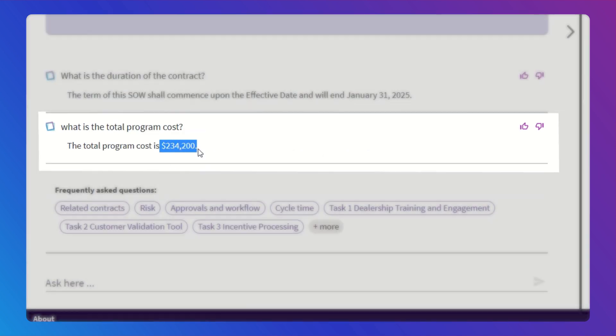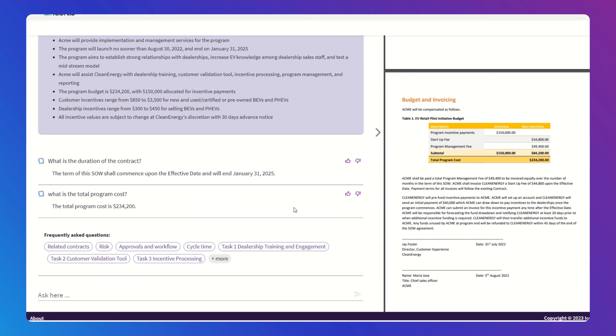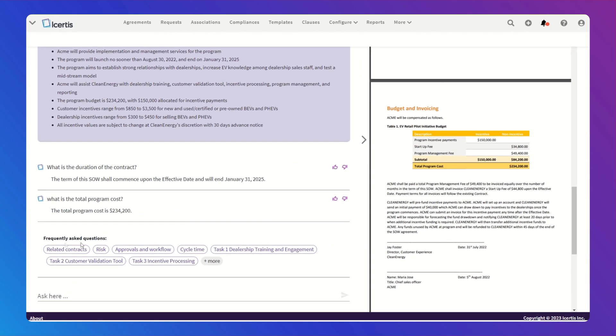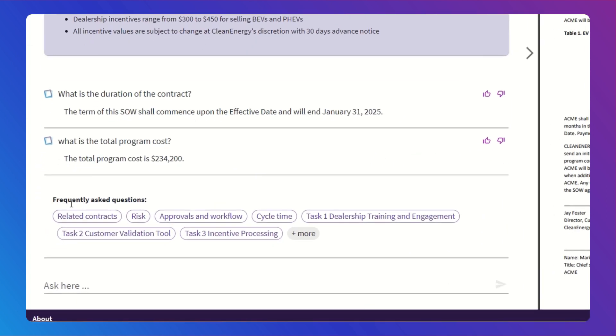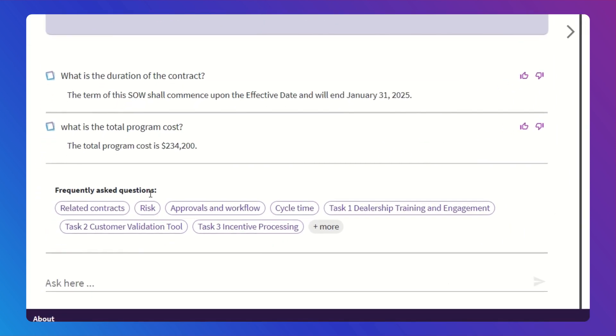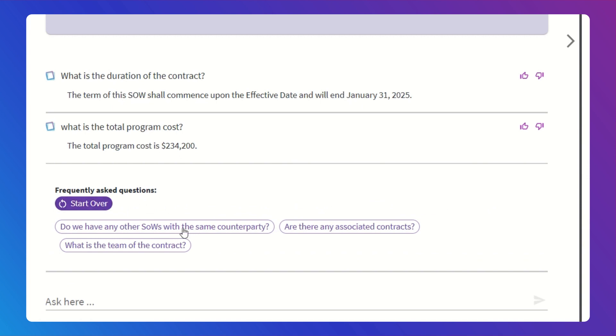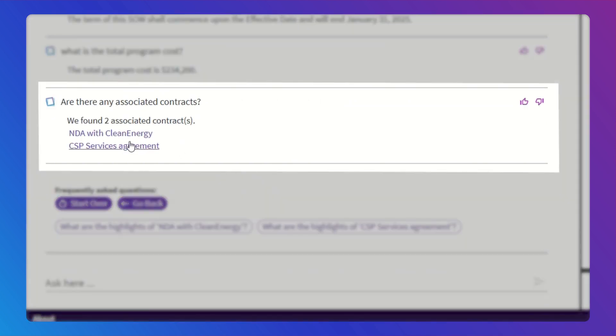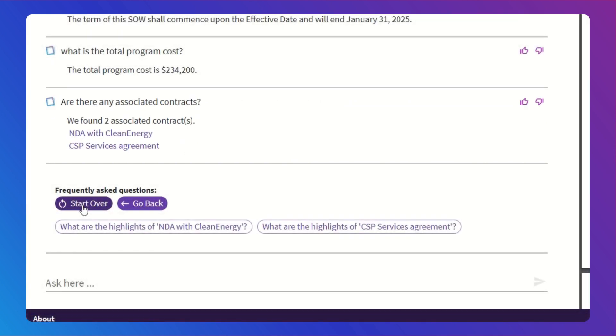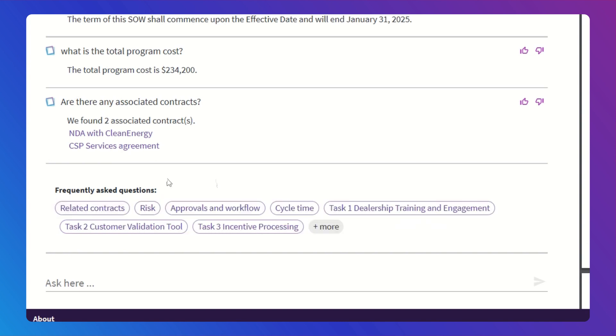Impressive, right? But it doesn't stop there. Your ICERTIS Co-Pilot delivers insights from beyond that one contract. You can effortlessly explore associated contracts and understand approval workflows all at your fingertips.